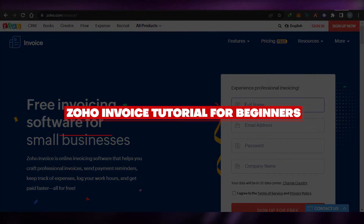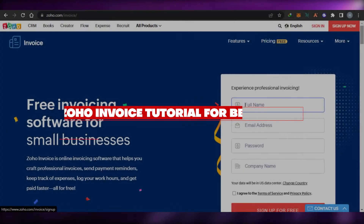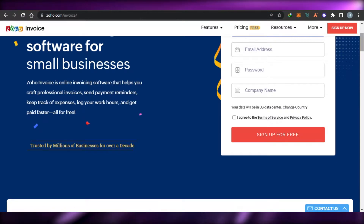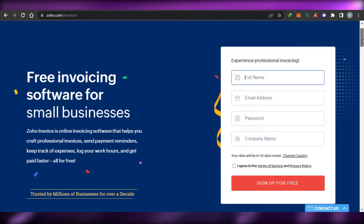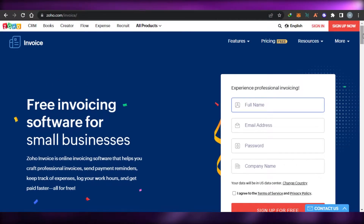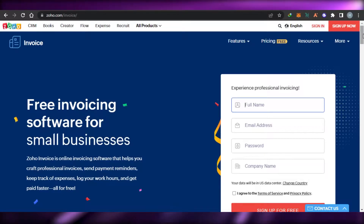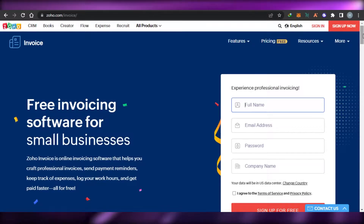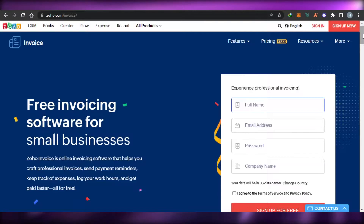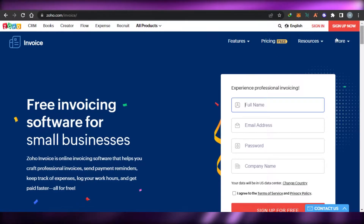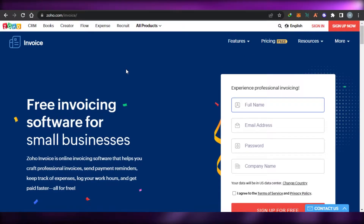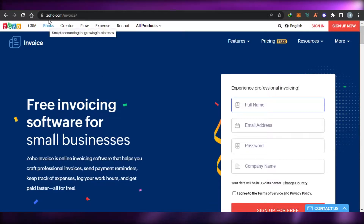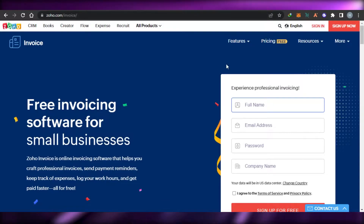Zoho Invoice tutorial: how to create a business invoice. Hi guys, welcome back. Today I'm going to be showing you how you can create your own professional online invoices for your business with Zoho. So let's get started. First, what you have to do is simply go to zoho.com.